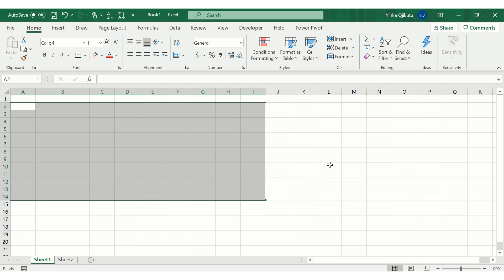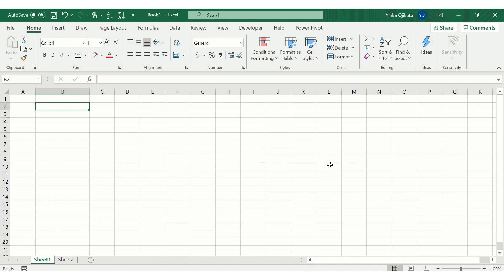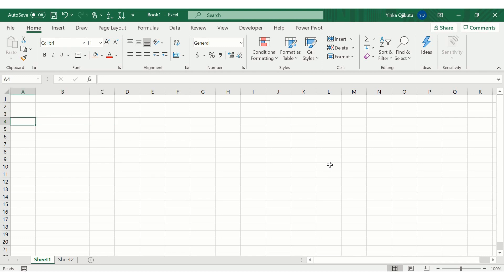Today we'll be learning how to use two very useful functions in Excel: the INDEX function and the MATCH function. After learning how to use both functions individually, we'll also learn how to combine them into one very powerful lookup function. To properly write the combined function, we need to understand each function perfectly, and then we'll learn how to use it for lookups.